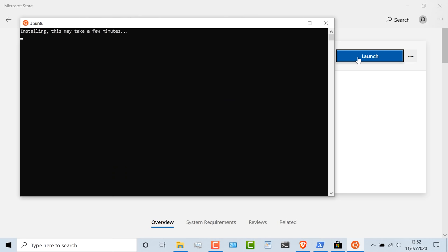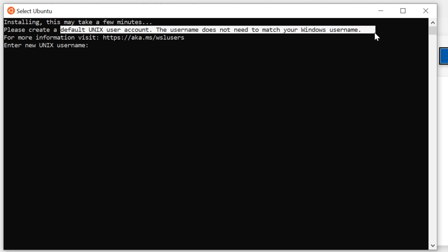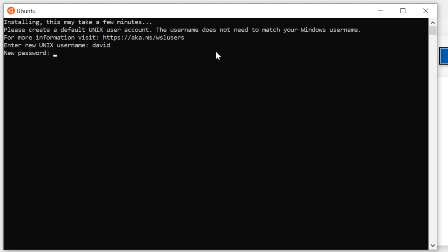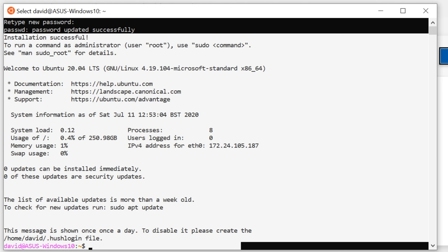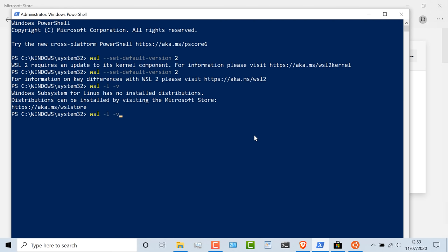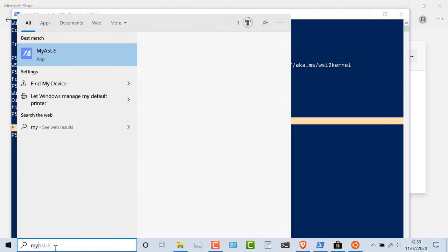Now I can launch the virtual machine. I'm told that it's installing and may take a few minutes. I'm asked to create a default Unix account — this does not need to match my Windows username. I'm simply gonna use David, specify my password, and retype my password. And as you can see, I've now got Ubuntu up and running on my Windows 10 computer. Back in PowerShell, using the command WSL -L -V, shows me that I've got Ubuntu running and the WSL version is version two. So that's how you get an Ubuntu virtual machine — a lightweight virtual machine running within WSL version two.